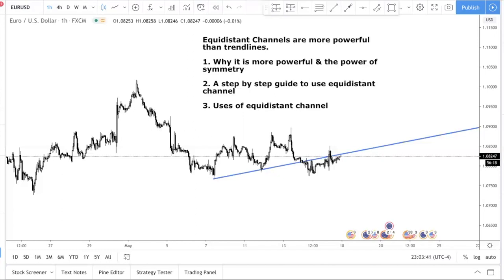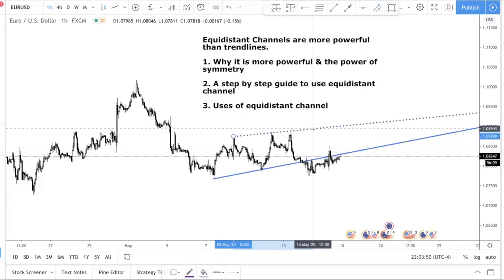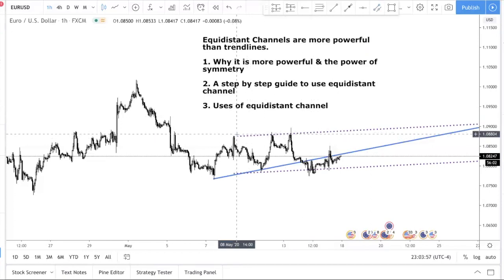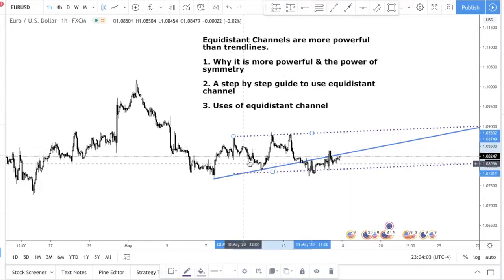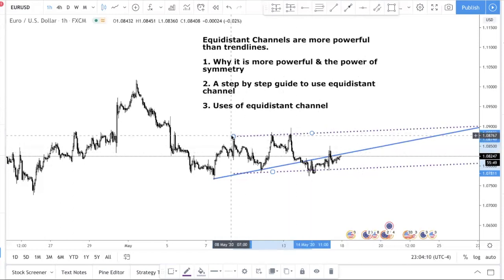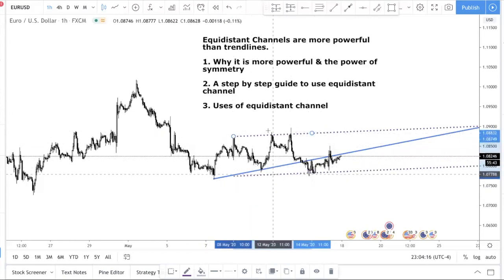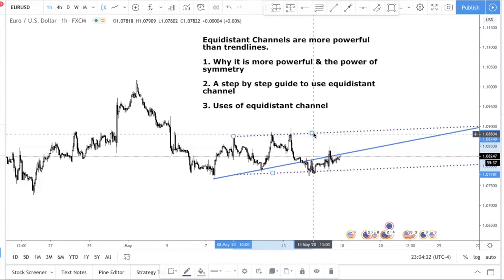An equal distance channel is drawn something like this. Basically, you are drawing a trend line and projecting it down — versus just a normal trend line, which is a single line. If you don't really understand what an equal distance channel is, it's basically where you plot two swing highs, or two swing lows, and then shift the line up or down. The distance between each point is always the same — hence the name equal distance channel.